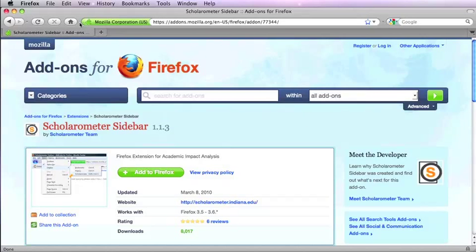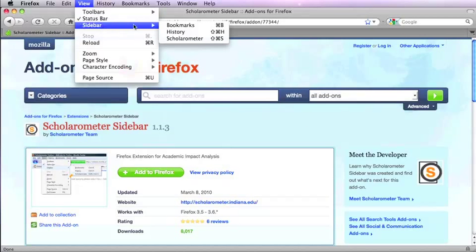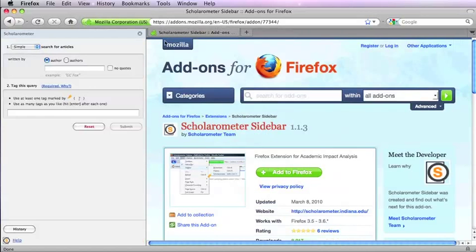In Firefox, select the Scholarometer sidebar from the Firefox View menu. There is also a version for the Google Chrome browser.